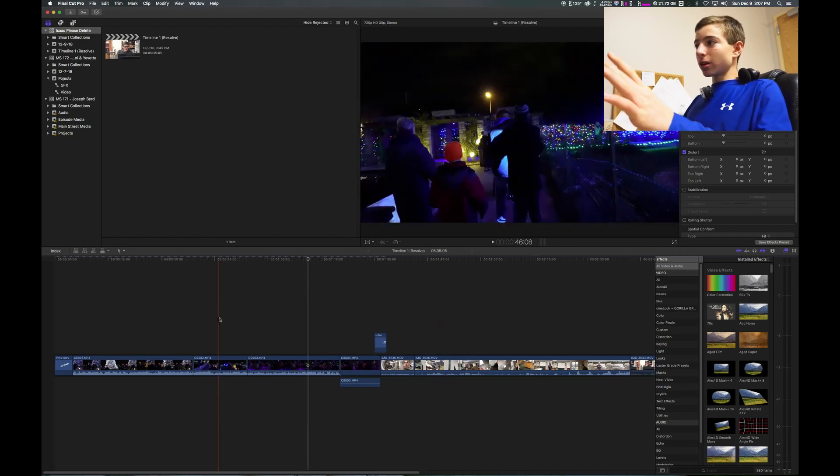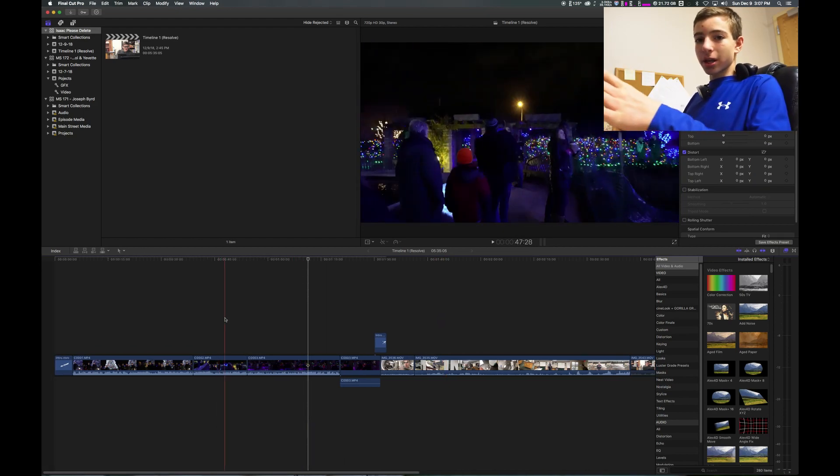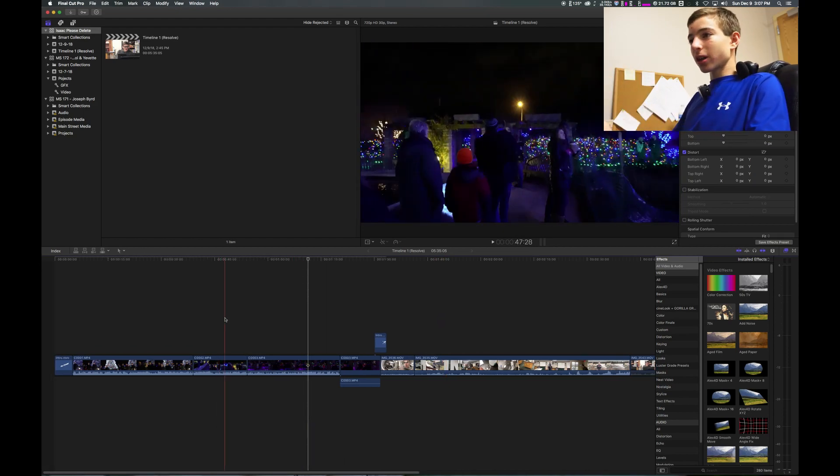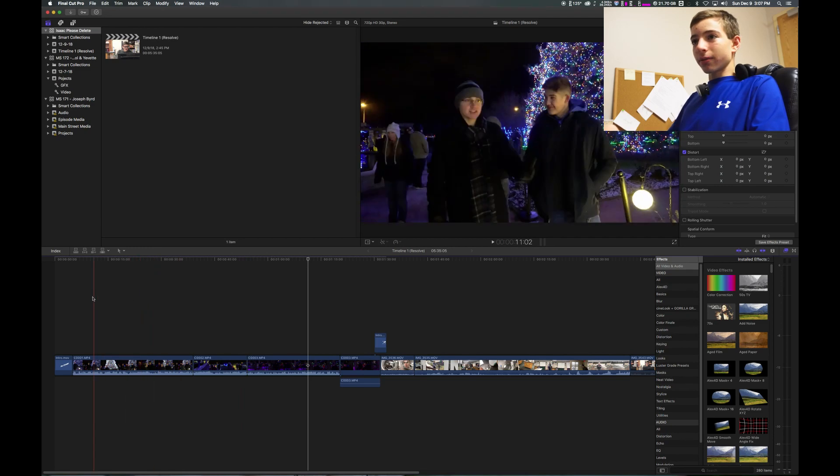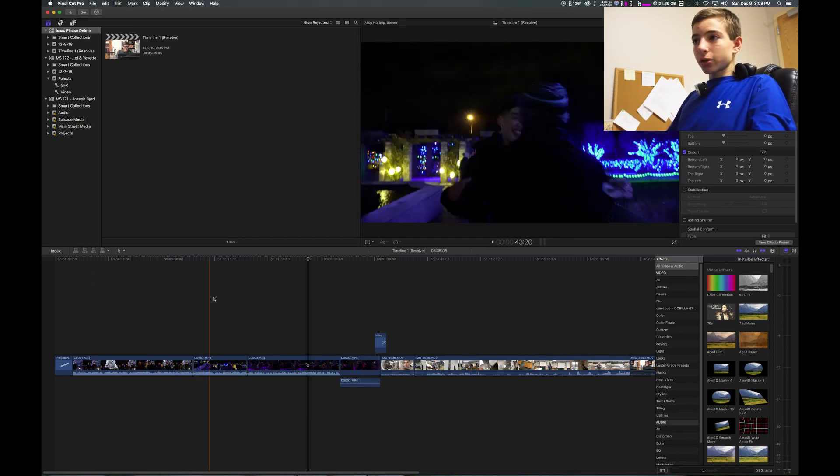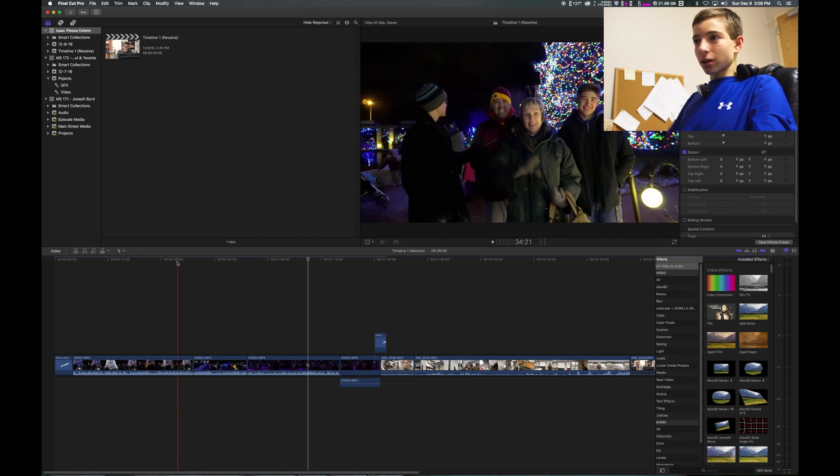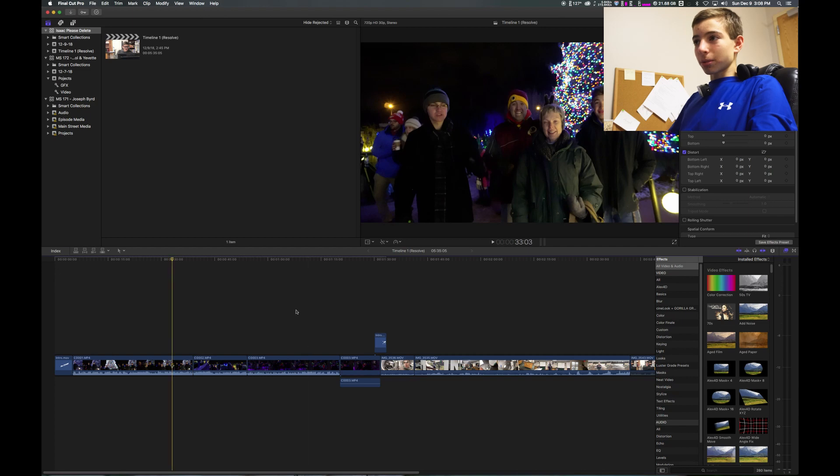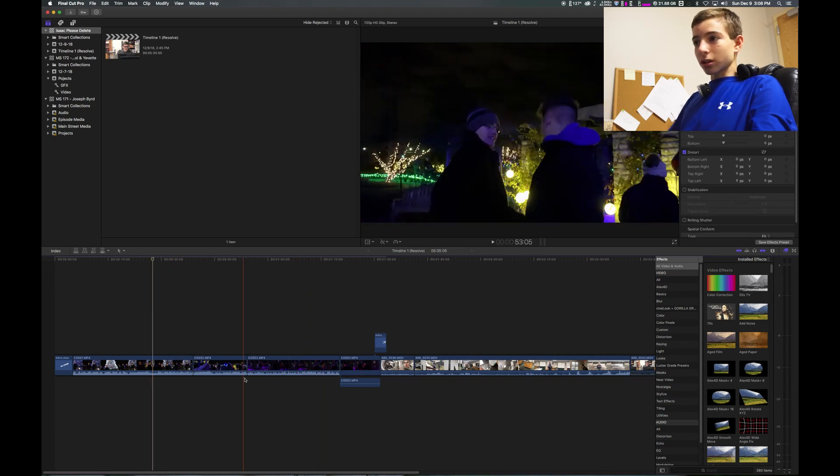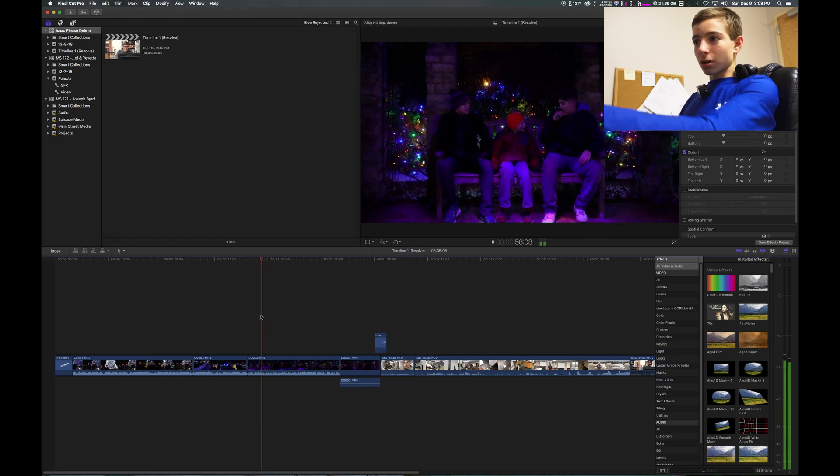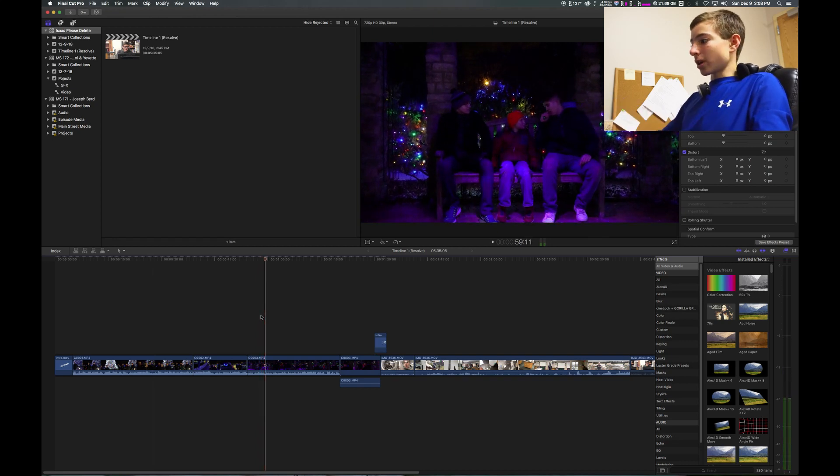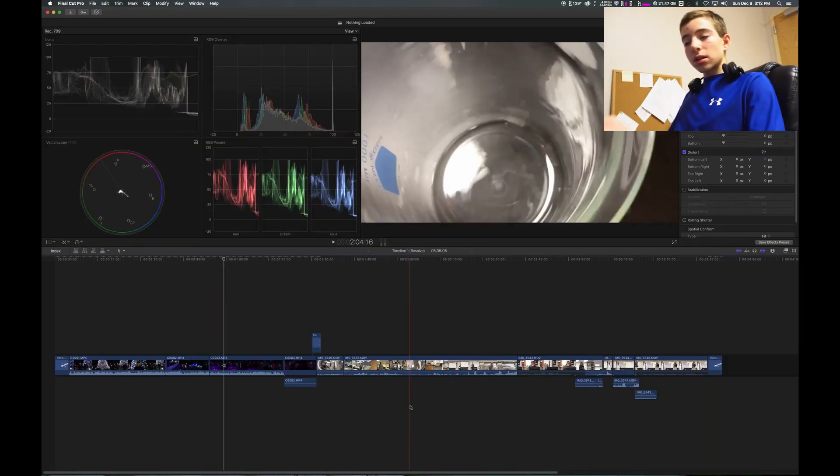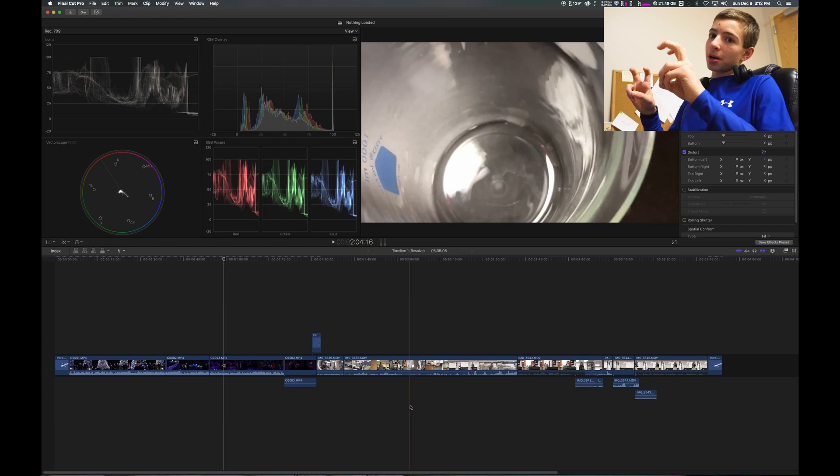Another feature about the timeline in Final Cut is that they have this one that just follows your mouse around. So that you don't always have to click up here at the top like you do in DaVinci. You can just click anywhere or just start playing from wherever your mouse is at.